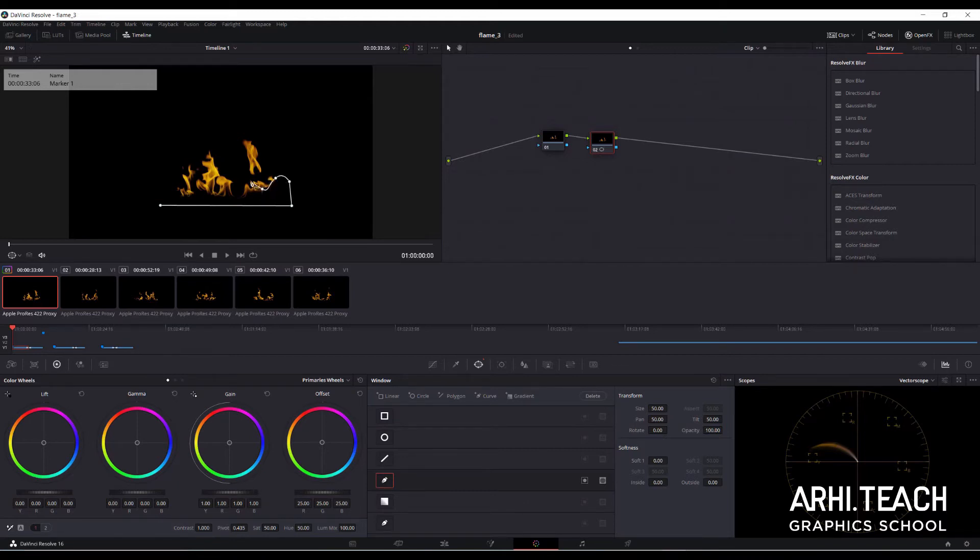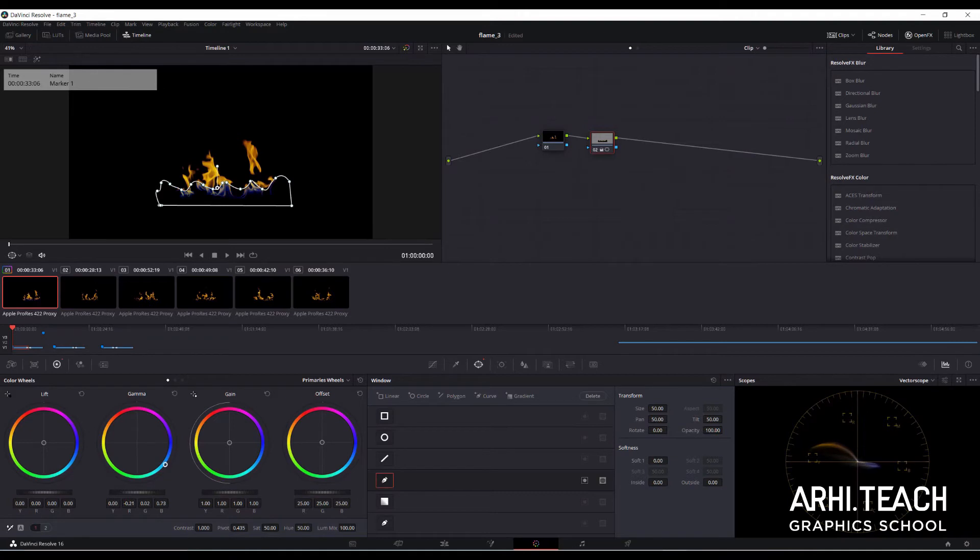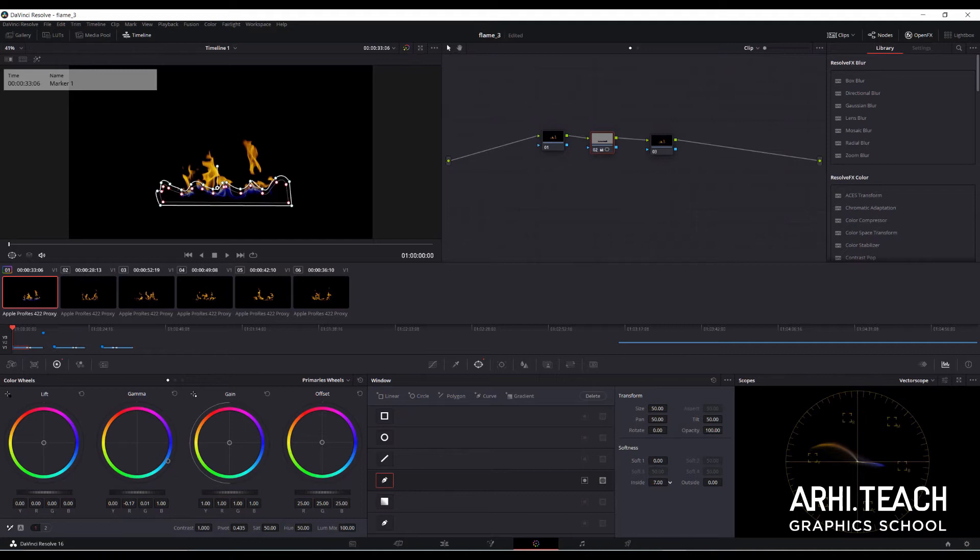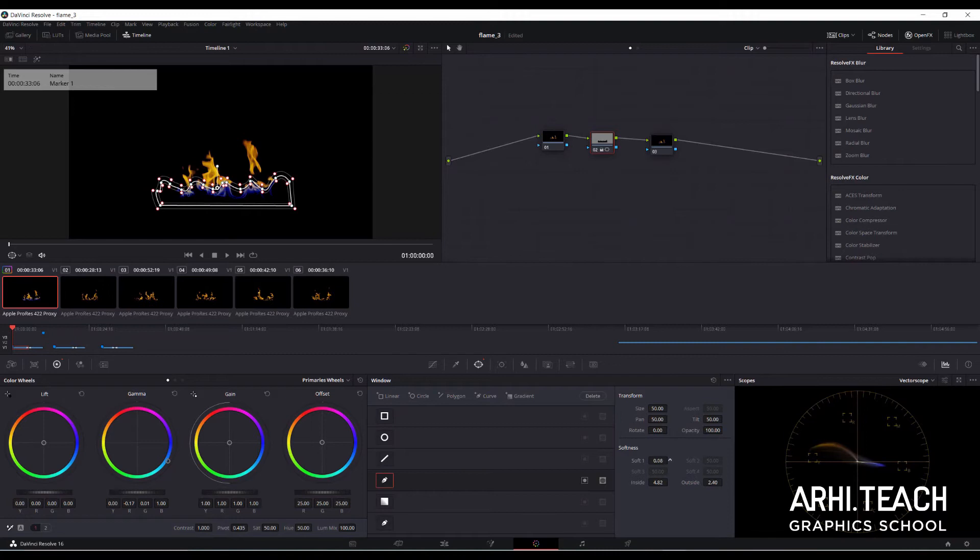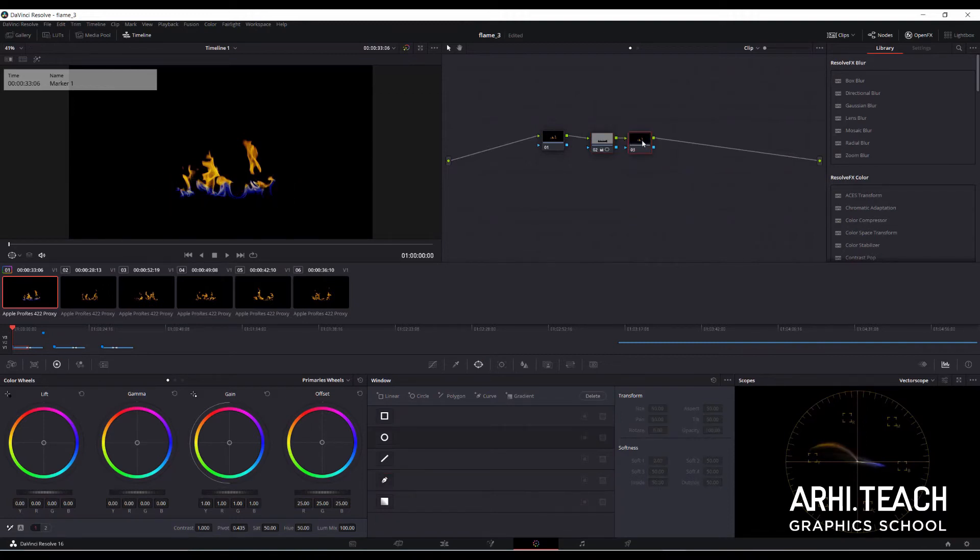Draw a mask randomly. Let's move the gamma point into the blue area. Add the outer and inner borders. Let's soften them up. Alt plus S add the new node.